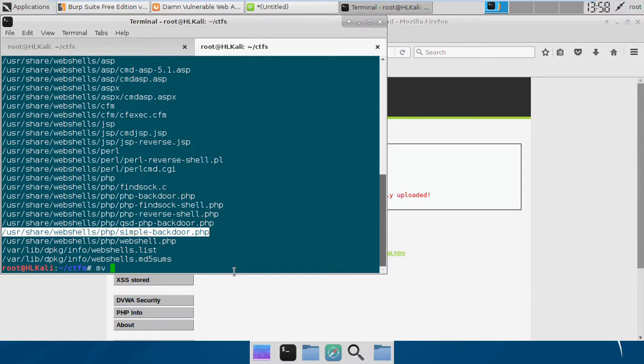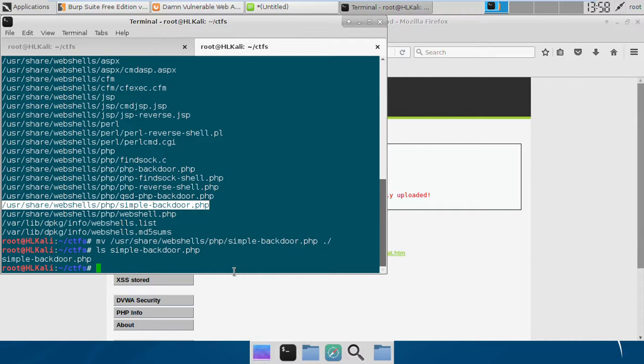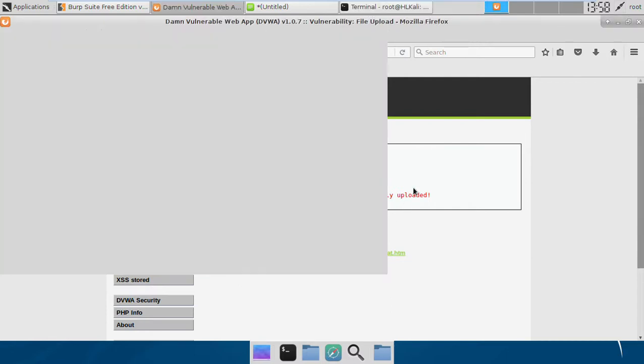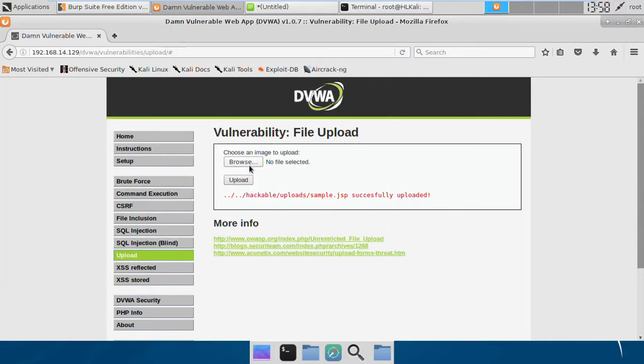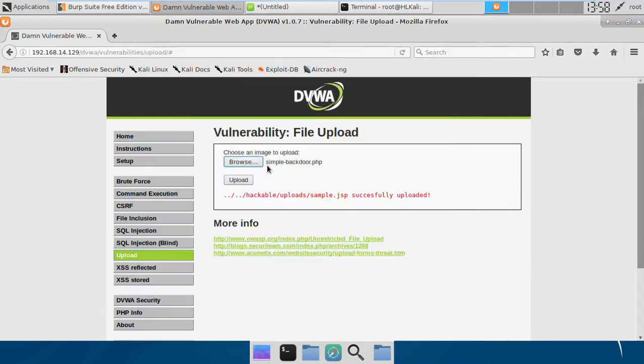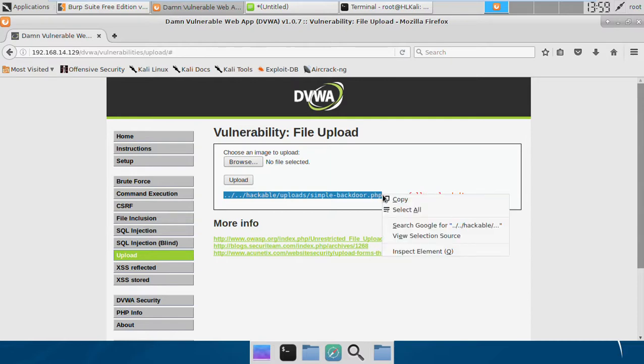First I'm going to copy this to my current directory. I have this shell now, so I'll just try to upload it. Here it is uploaded, and it says it's uploaded.